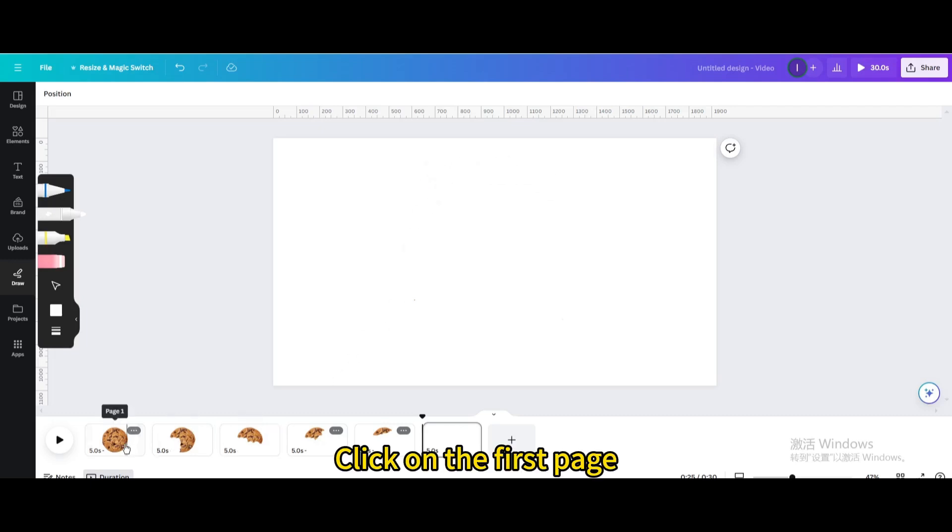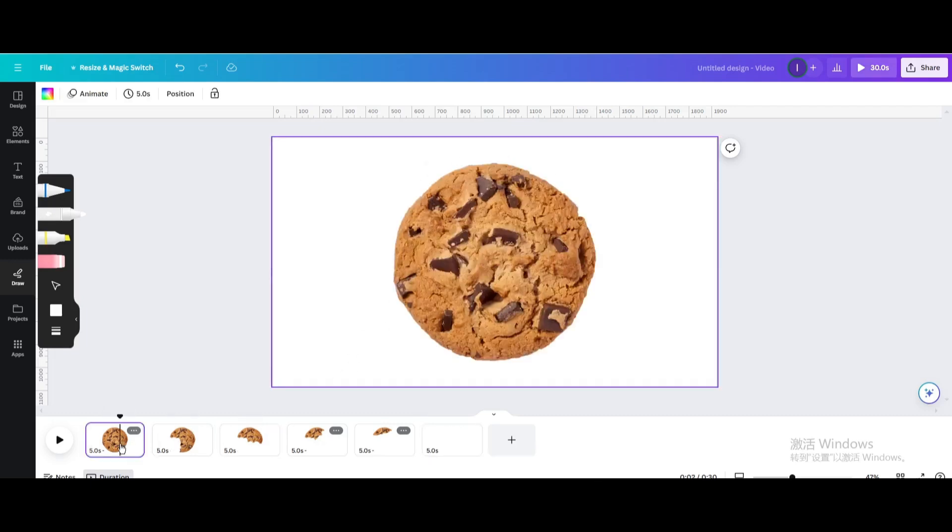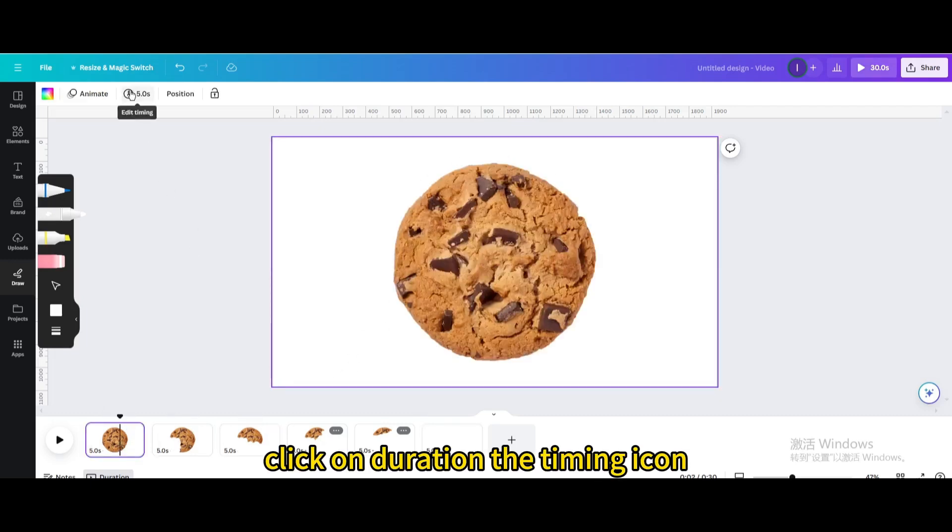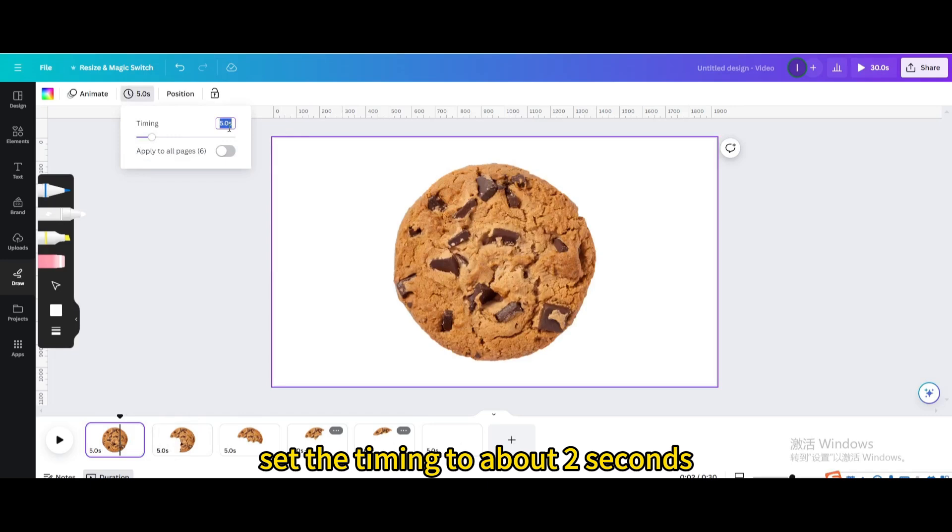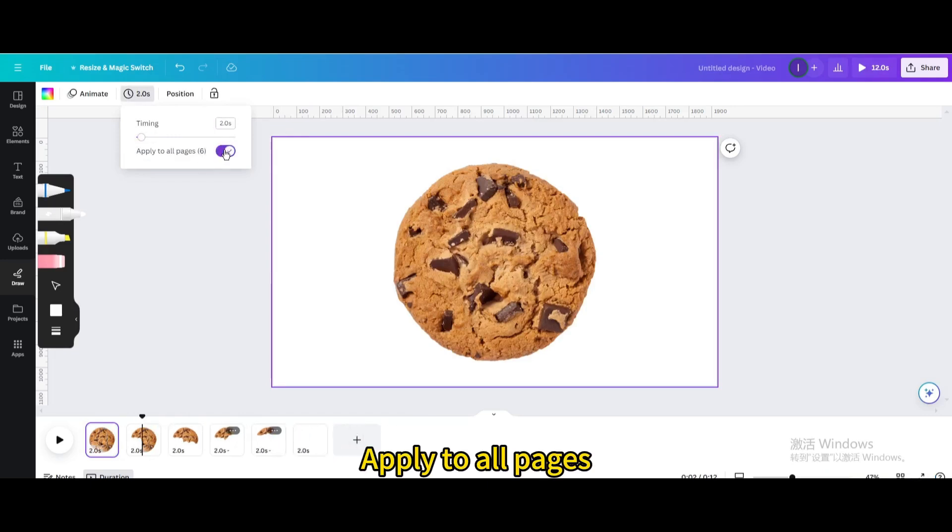Click on the first page, click on duration, the timing icon. Set the timing to about 2 seconds. Apply to all pages.